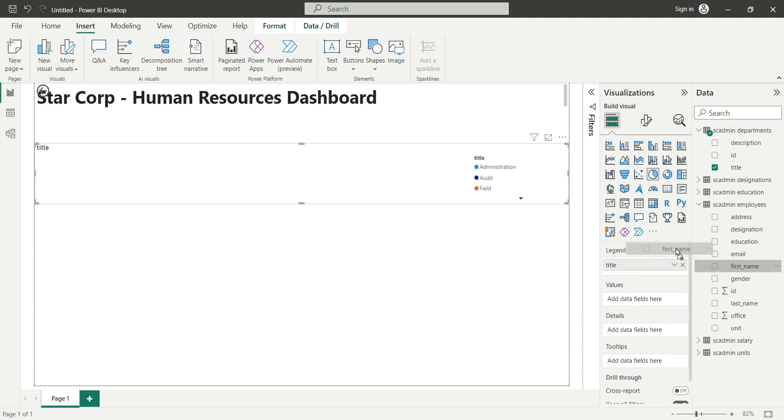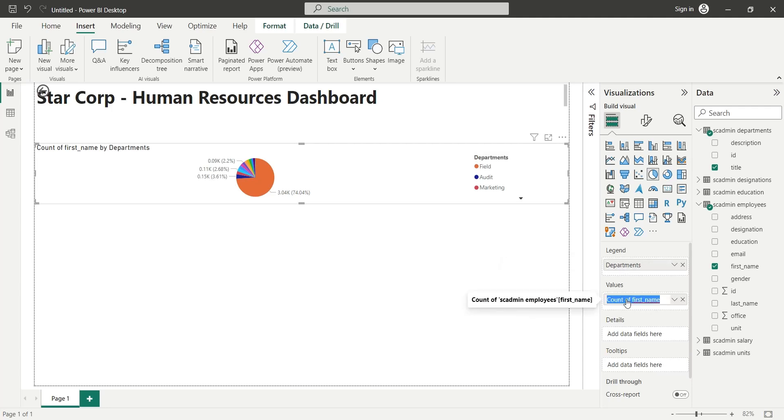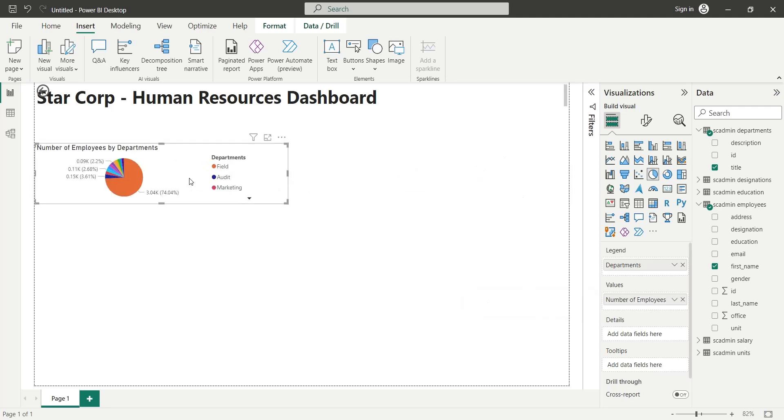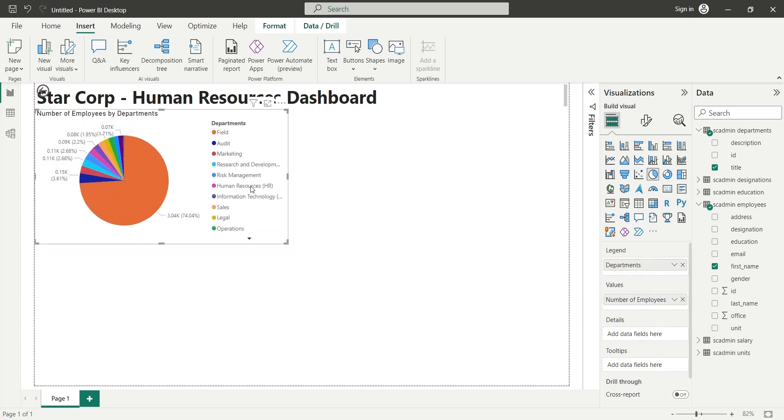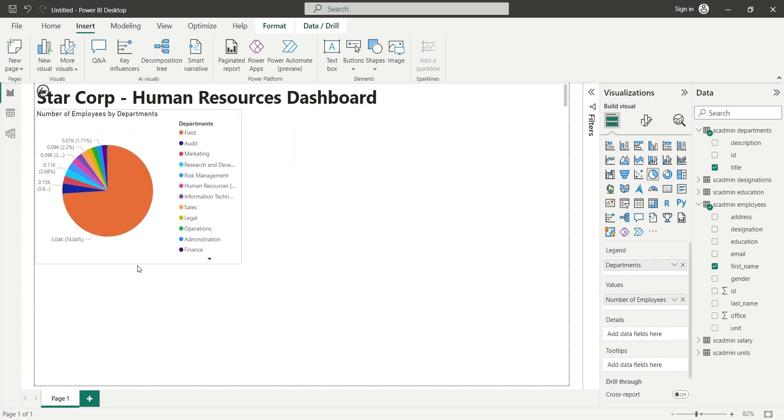Add First Name from Employees table to the Values field of pie chart. Rename the legend to Departments and Values field to Number of Employees to display number of employees by departments. Now place the pie chart in an appropriate place.